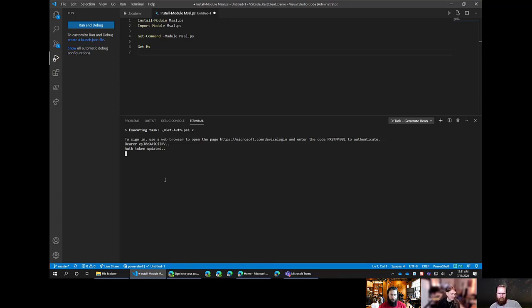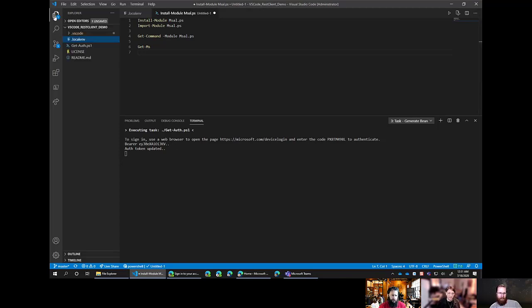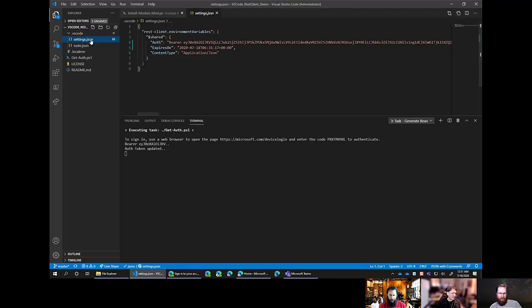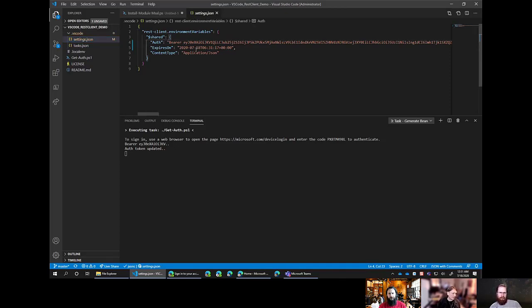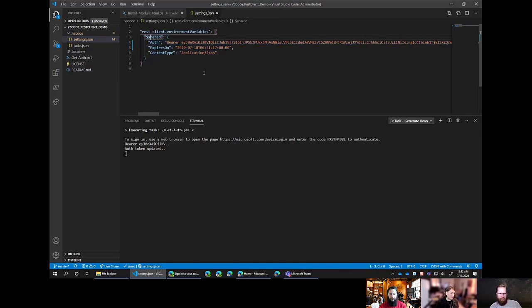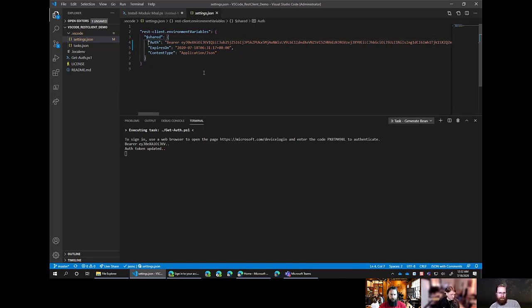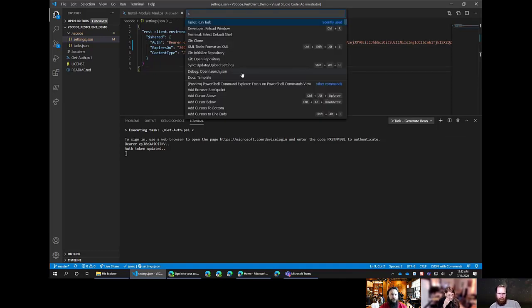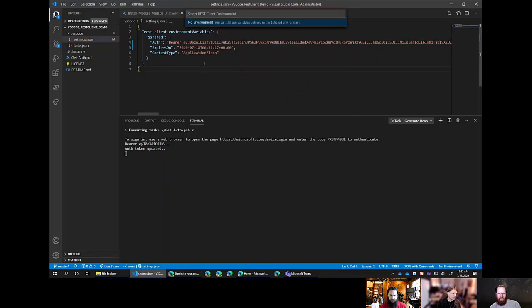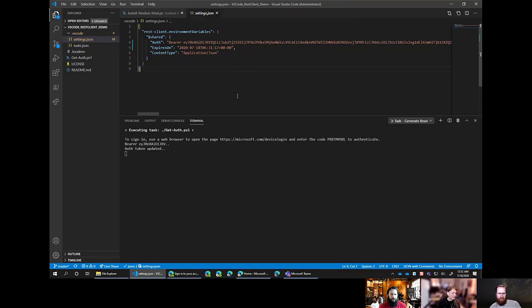That's done now. So we can close out of that tab or just minimize it. We can see here that we've got a snippet of the authentication token and it's saying that token has been updated. What we can do now is just to see what that task has actually done. Over on the left, just go to the Explorer. Open up the dot VS code folder and just go to settings.json. We can see here that we've got some information stored in the environment of the workspace that we've got. We've got the auth token in its full entirety, we've got the expiry date, and then we've got the content type.